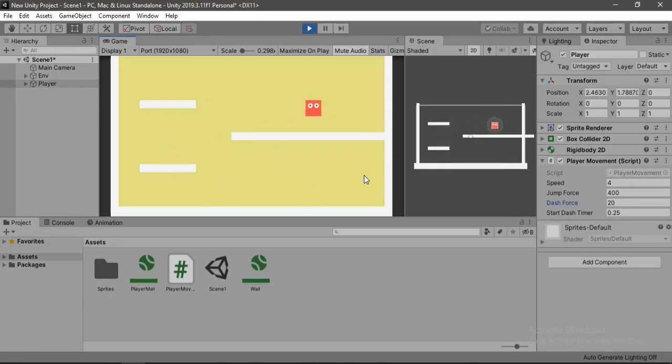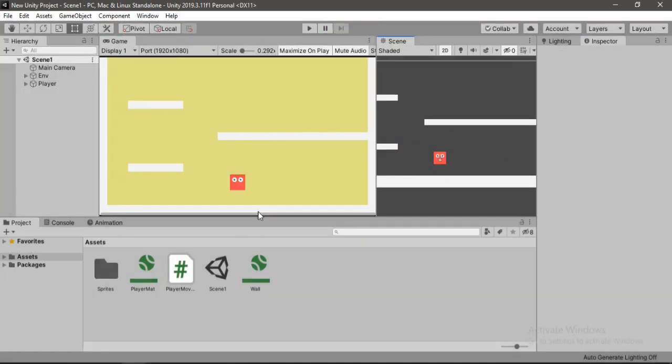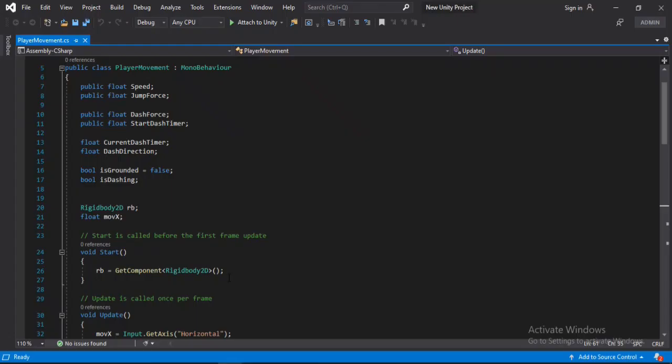You can just play around with all these values here to fit your liking. Alright, so now it's time to add some particle effects to our dash. So let's open up the player movement script.